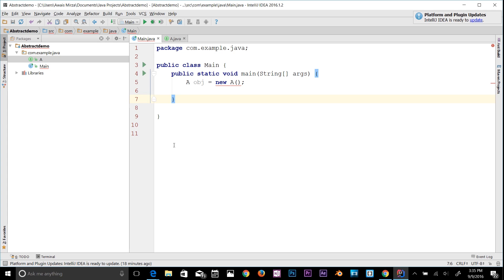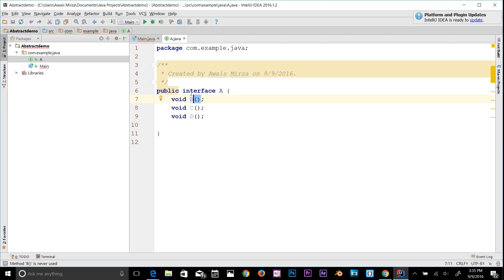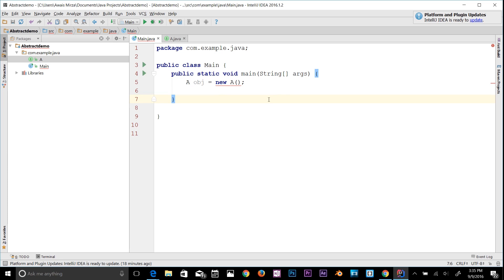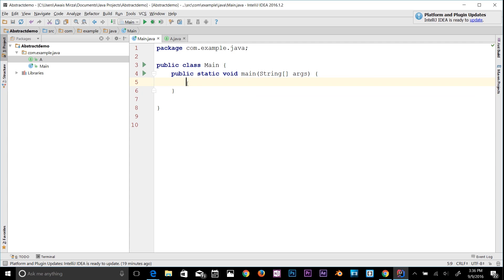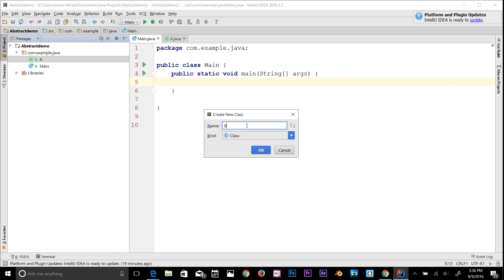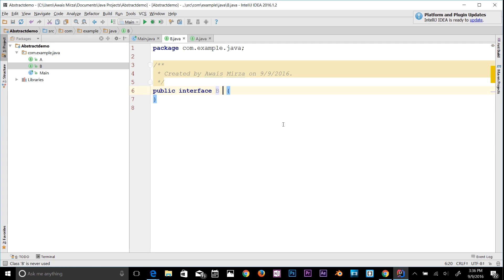All methods in an interface are abstract, so we can't instantiate them directly — we have to implement the interface in a class to access those methods. An interface cannot contain instance fields; the only fields that can appear must be declared as both static and final. Also, an interface is not extended by a class, it is implemented by a class. An interface can, however, extend multiple other interfaces — for example, 'interface B extends A'.